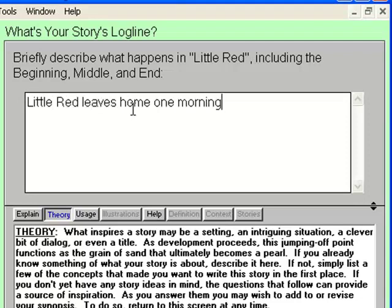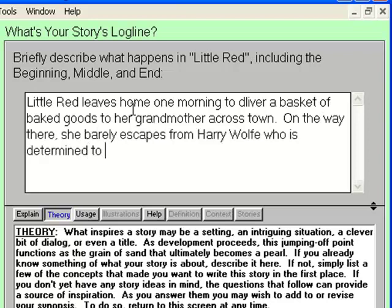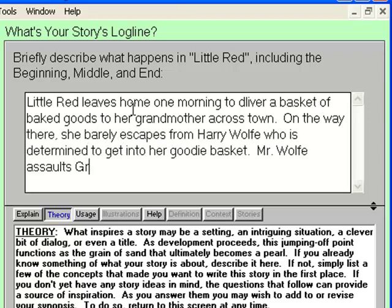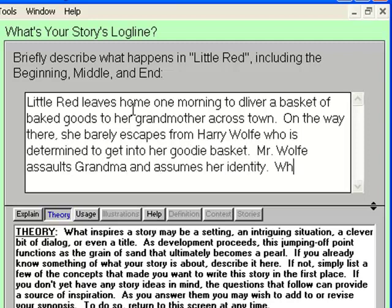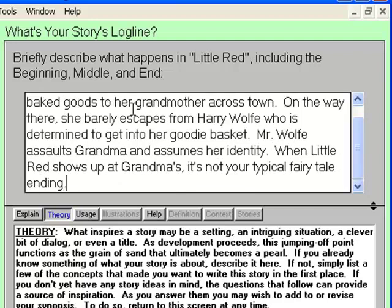Here's my log line: Little Red leaves home one morning to deliver a basket of baked goods to her grandmother across town. On the way there, she barely escapes from Harry Wolf, who is determined to get into her goodie basket. Mr. Wolf assaults Grandma and assumes her identity. When Little Red shows up at Grandma's, it's not your typical fairy tale ending. I have no idea where I'm going with this, and that's the point — we're on a deadline. Write something, anything, and then move on.